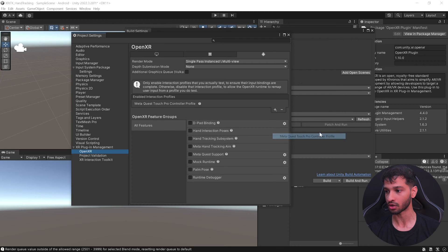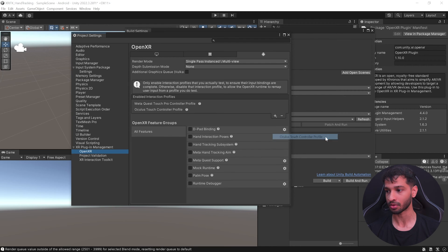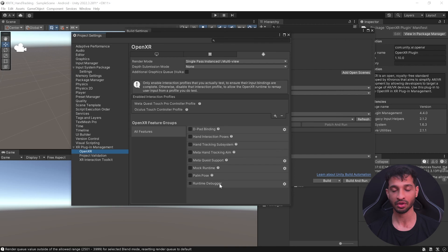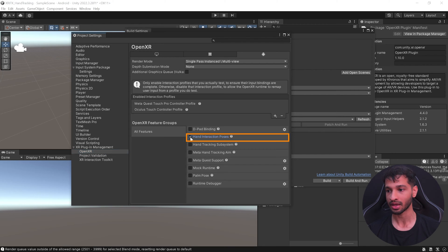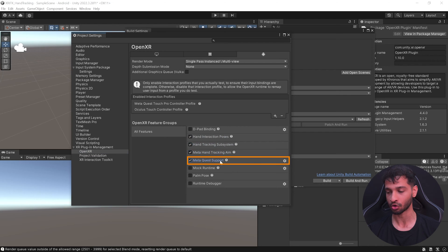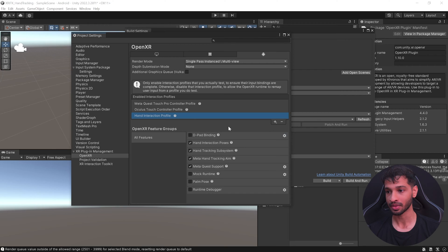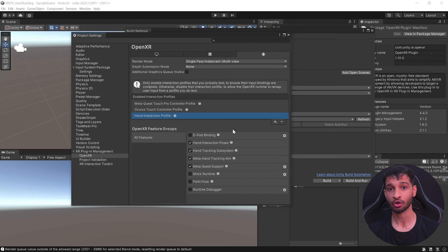Go inside OpenXR and click the plus symbol to select an interaction profile — add the Meta Quest Touch Pro Controller profile and the Oculus Touch Controller profile. Then select the features you'd like to use. Since we're using hand tracking, enable Hand Interaction Poses, Hand Tracking Subsystem, Meta Hand Tracking Aim, and Meta Quest Support. Also add the Hand Interaction profile.